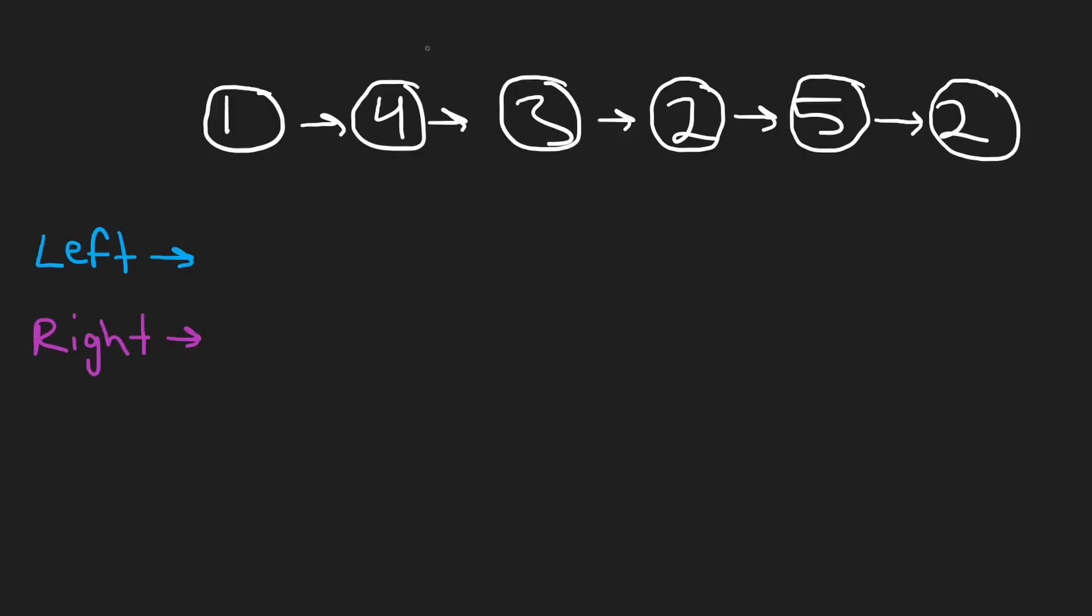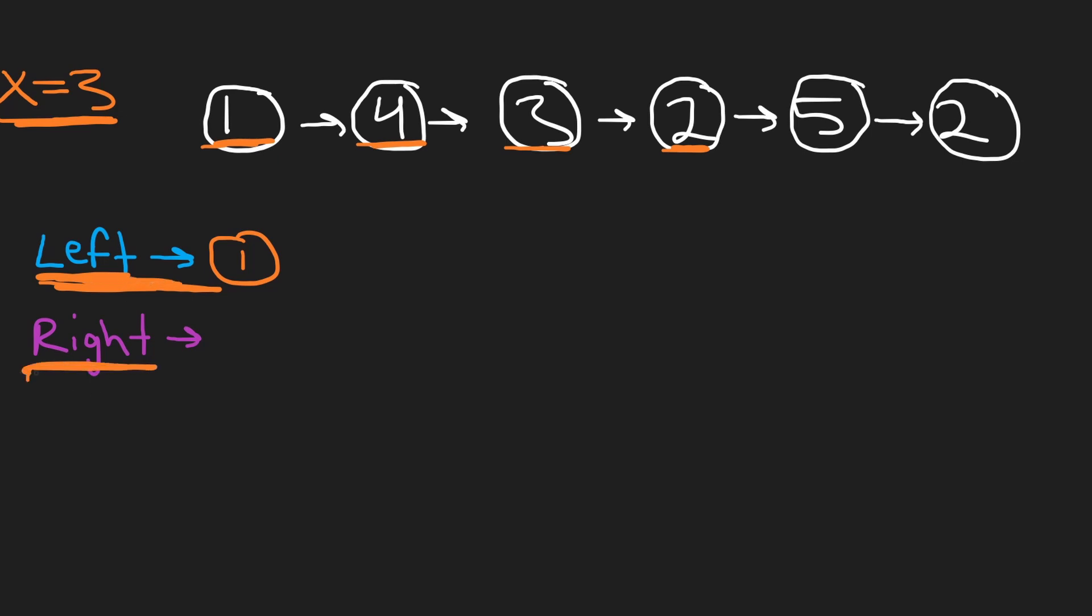Here's what I'm going to do. I'm just going to iterate through every single element in the input list. In this case, our x equals 3. If a value is less than 3, I'm going to add it to the left list. I'm going to create two different sublists.